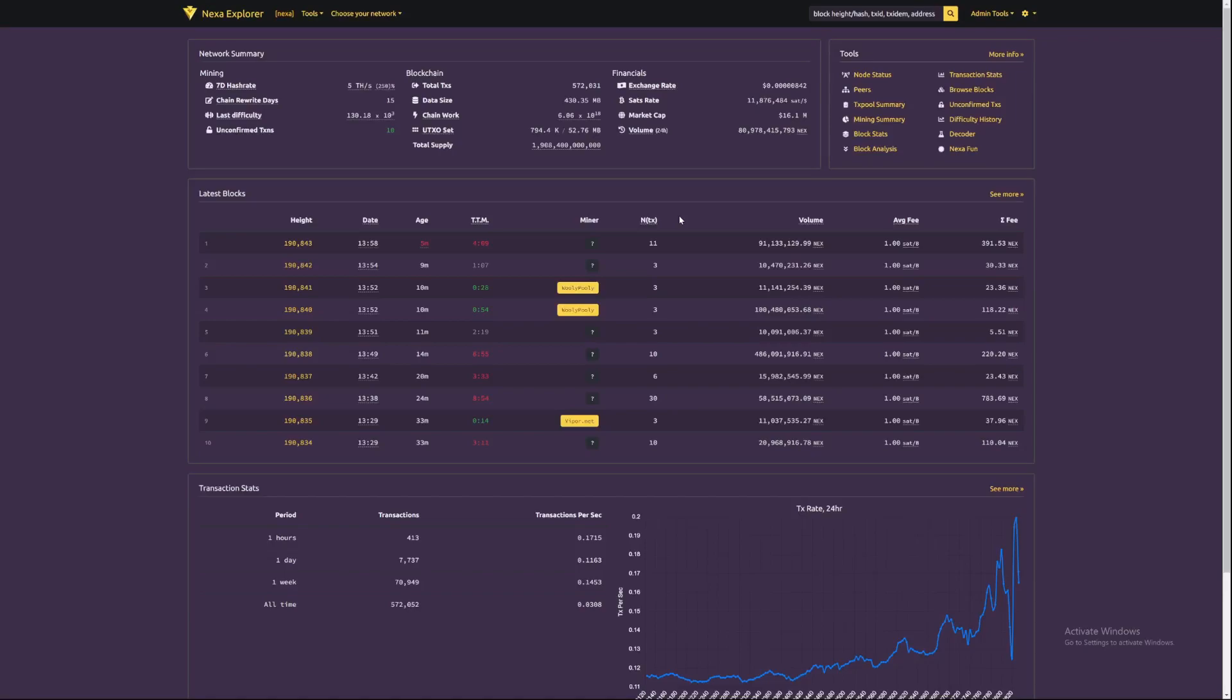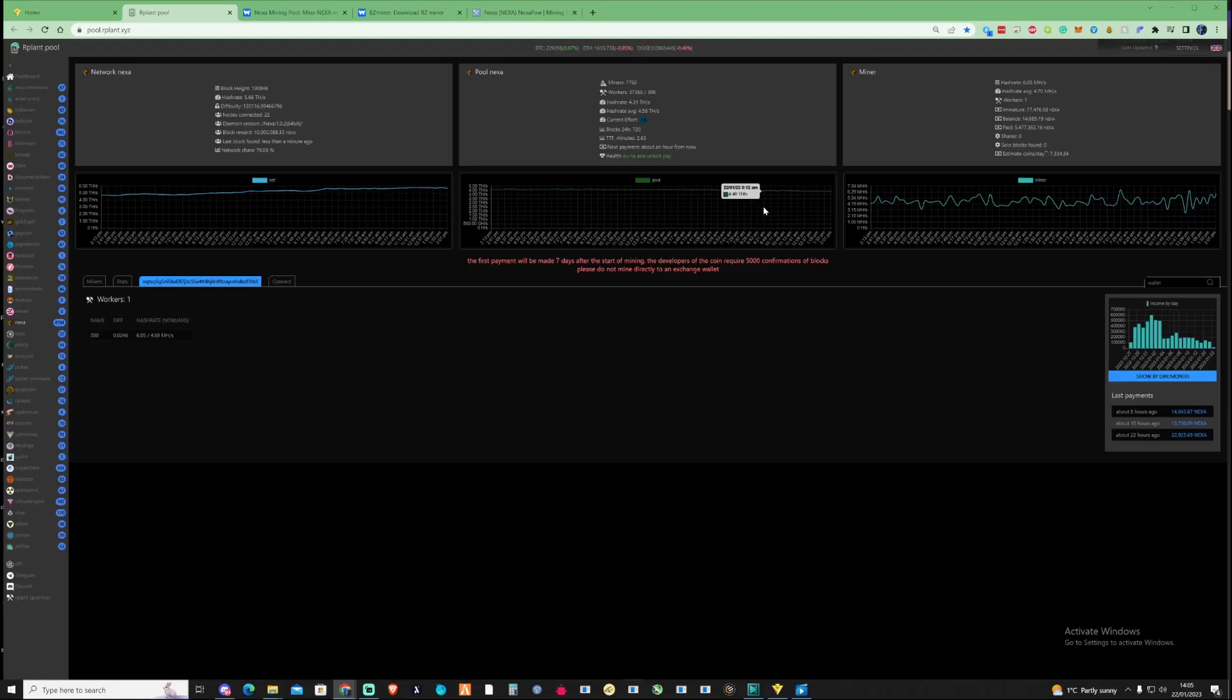Hi there guys, welcome back to the Fragment Channel and in today's video we've got some news for Nexa and we're going to be talking about the new pool, Woolly Pooly, that's set up for Nexa and we're also going to be talking about the new miner update for BZ miner.